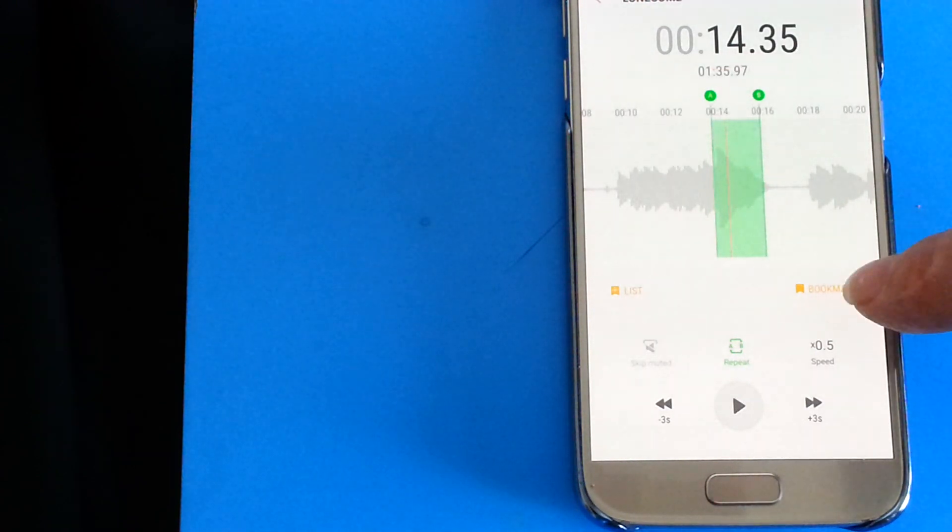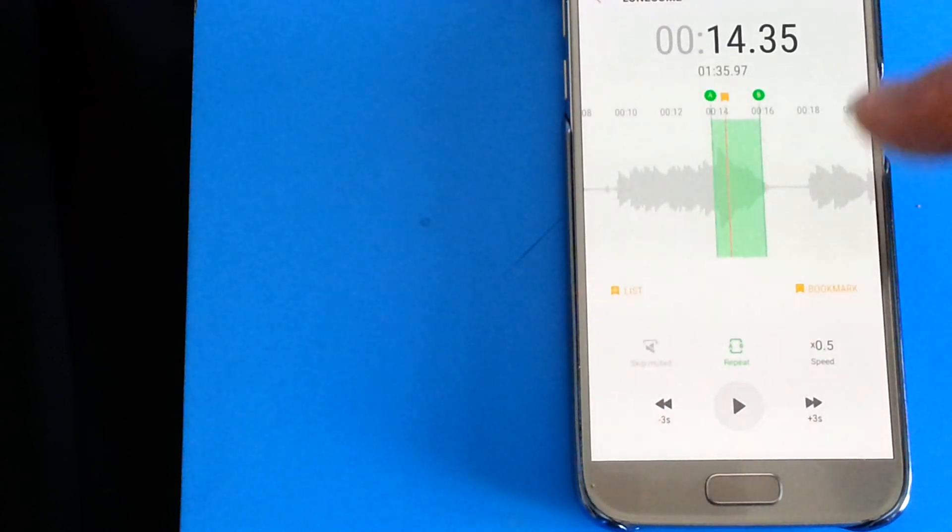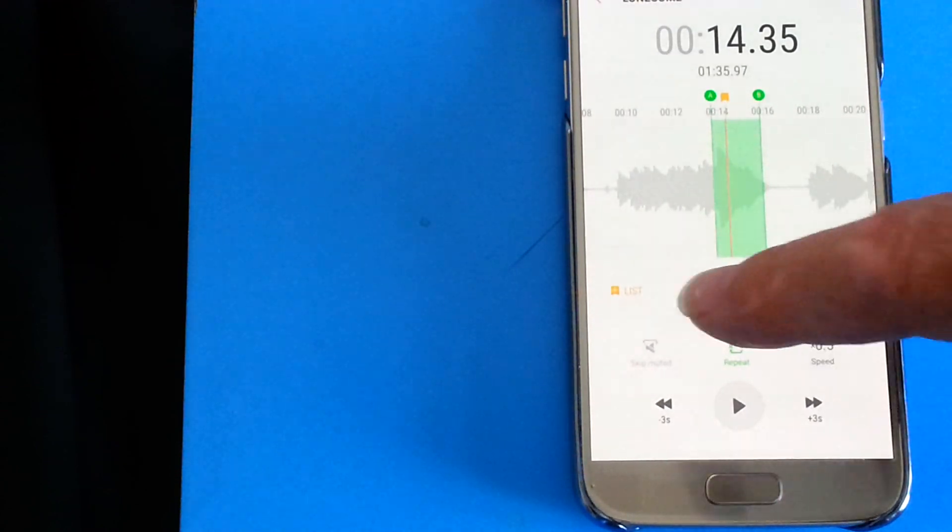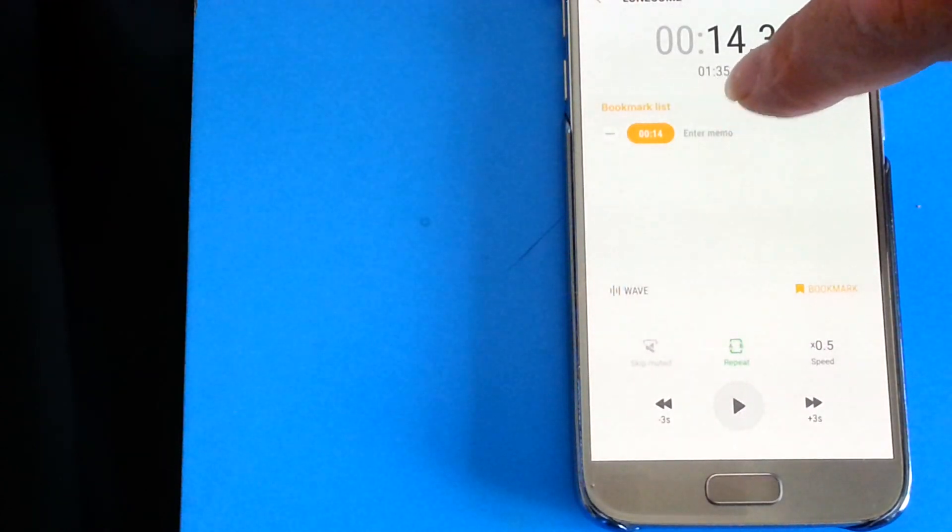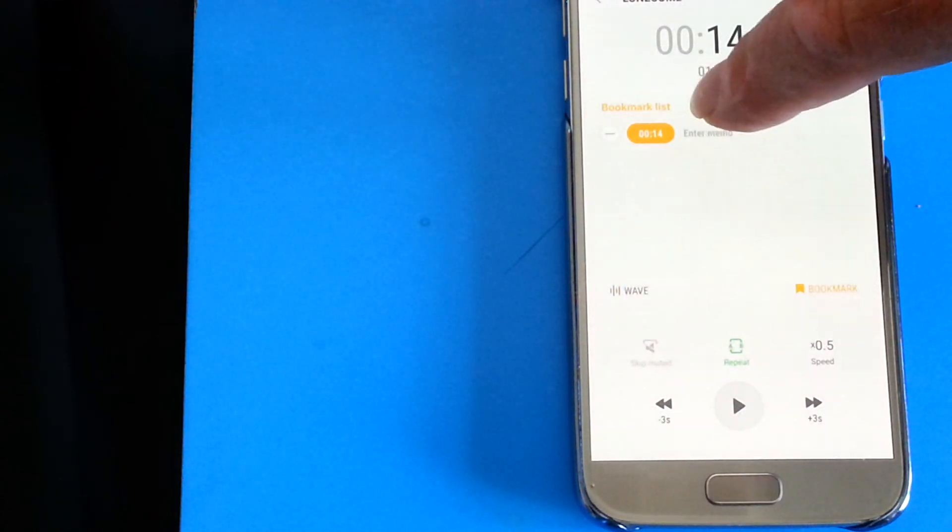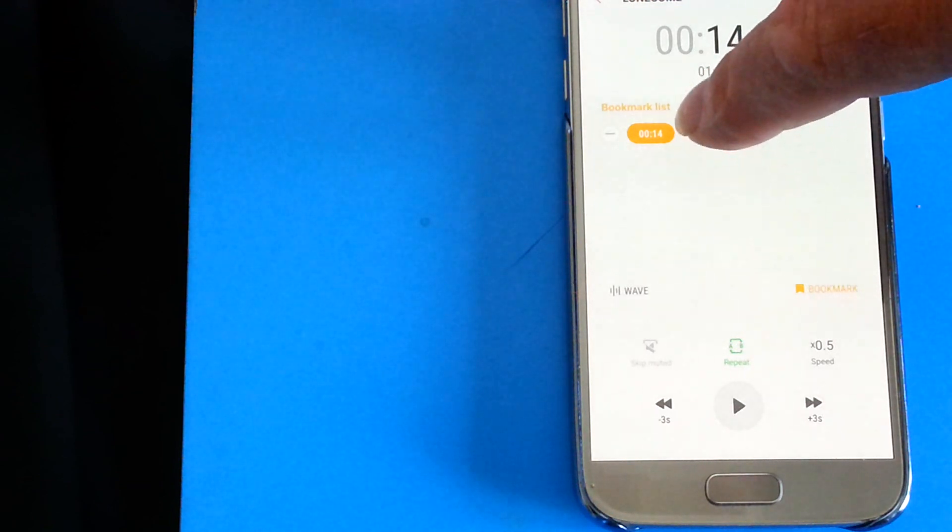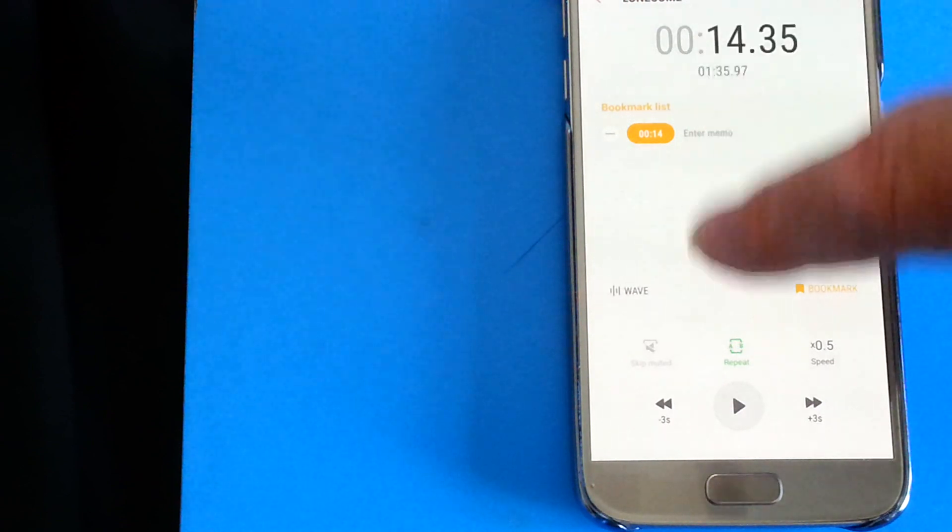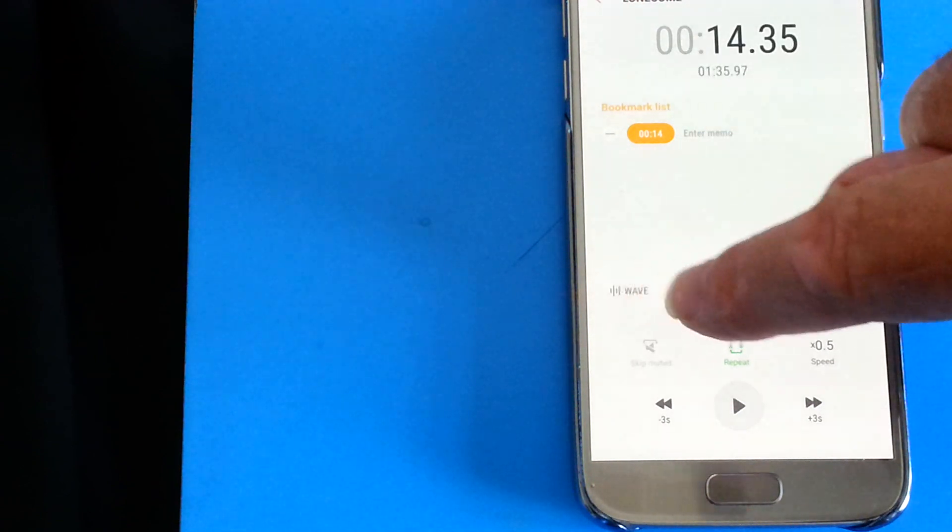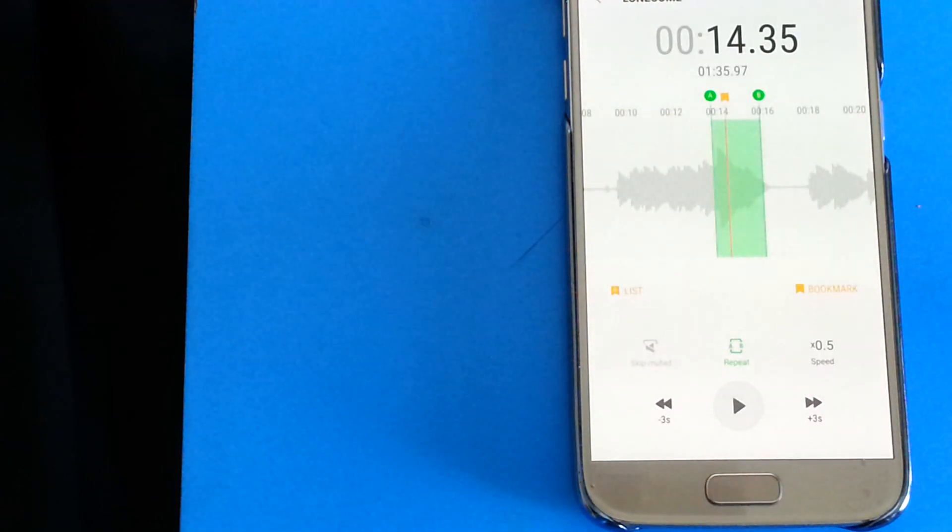And the bookmarker is here. So I'll just press that and we'll go to list, and then it shows you at this time where the bookmark is starting. So we'll go back, press Waves to get back to the original file.